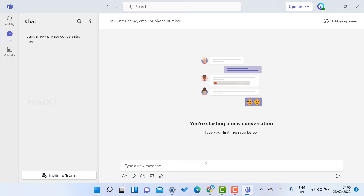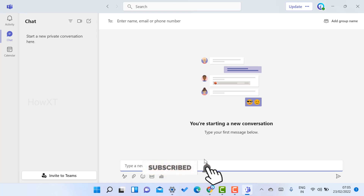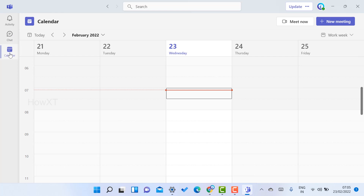Without downloading and installing separately, Teams is pre-installed by default in Windows 11 — you just need to activate it. The calendar option is also available, showing all your upcoming meetings and scheduled events displayed there.